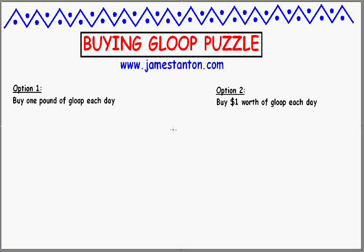I've got two options in mind. Option one: over the next number of days I'll just buy one pound of Gloop no matter what — no matter the price. So one day I might pay three dollars for that pound, next day I might pay 80 cents, maybe ten dollars the next day. At the end of some number of days I'll have a good number of pounds of Gloop at some price. What deal would I get from that?